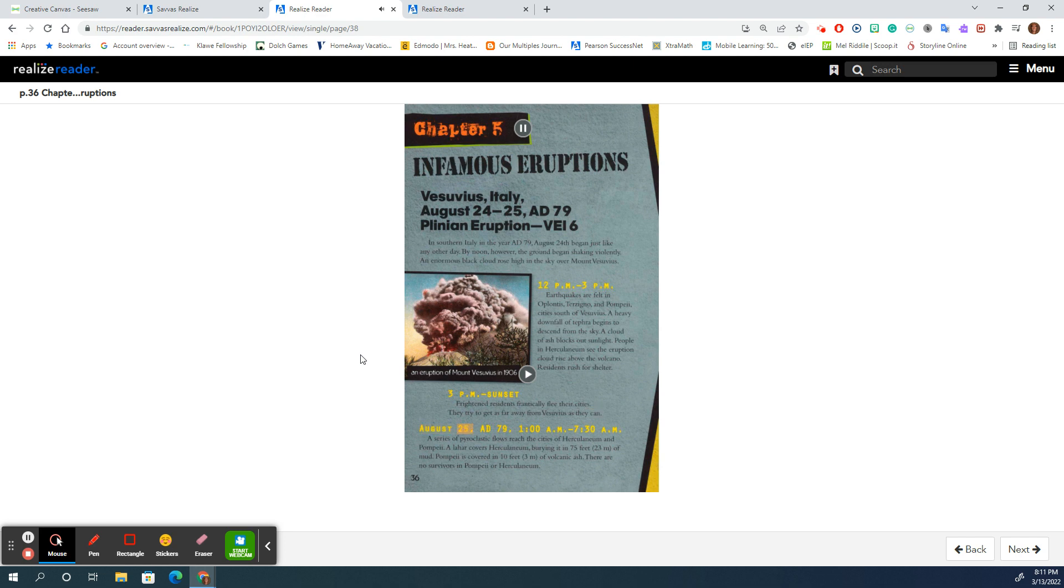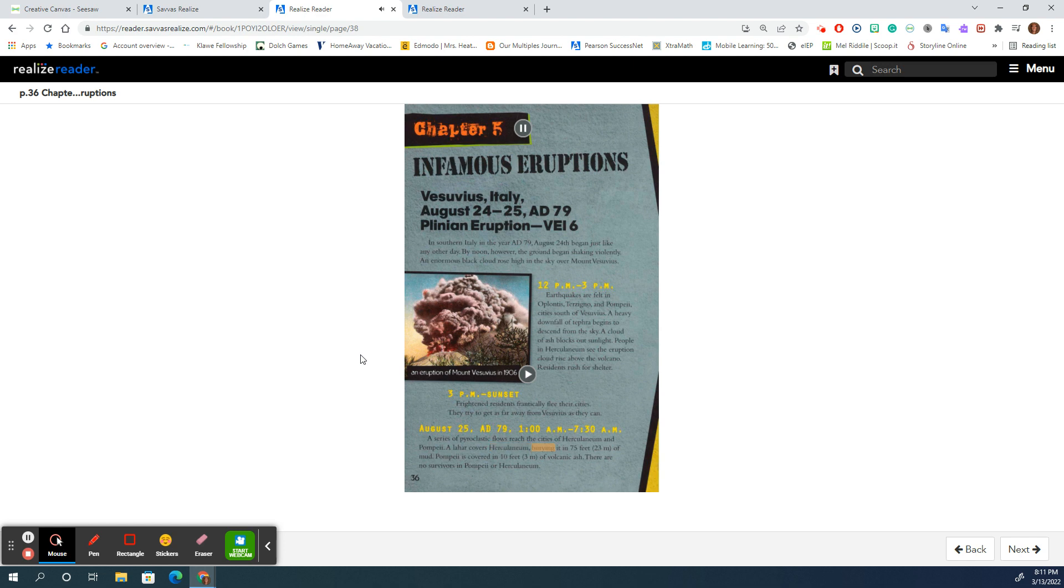August 25th, AD 79, 1:00 a.m. to 7:30 a.m.: A series of pyroclastic flows reach the cities of Herculaneum and Pompeii. A lahar covers Herculaneum, burying it in 75 feet (23 meters) of mud.